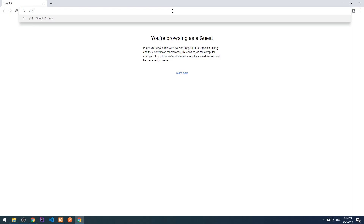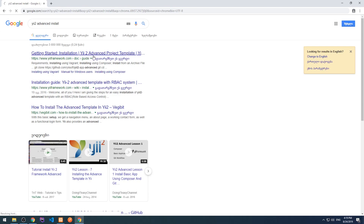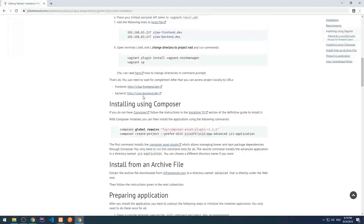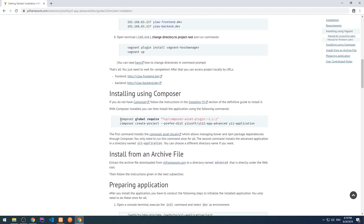Let's search for Yii2 Advanced Install and the very first page will be the official documentation of installation. Let's scroll down to install using Composer. The documentation says we need to run composer global require for the Composer asset plugin, but according to my experience this version is deprecated and it had some problems in my case. So I recommend not to run with this version and run with the latest version.